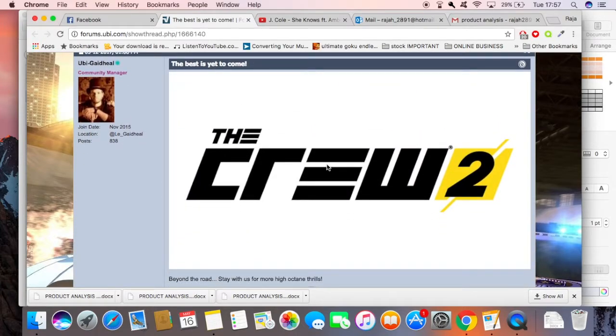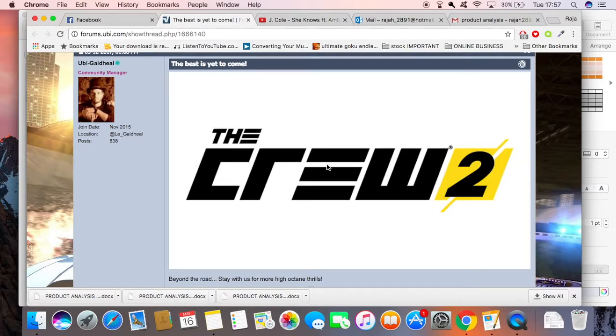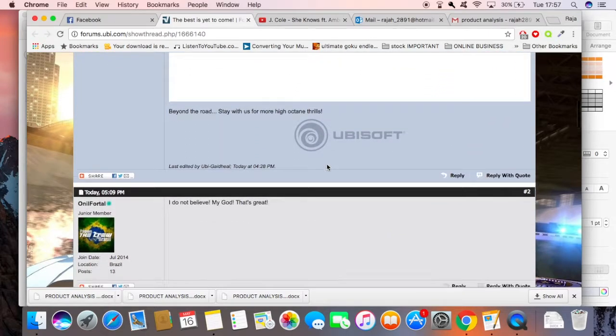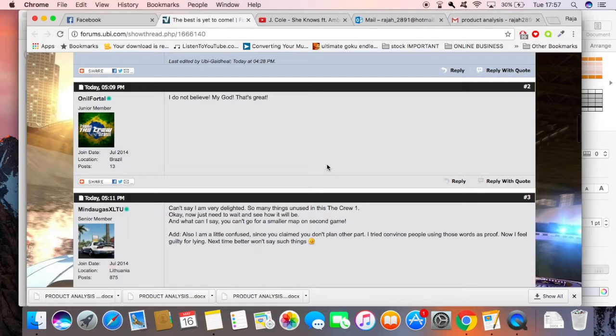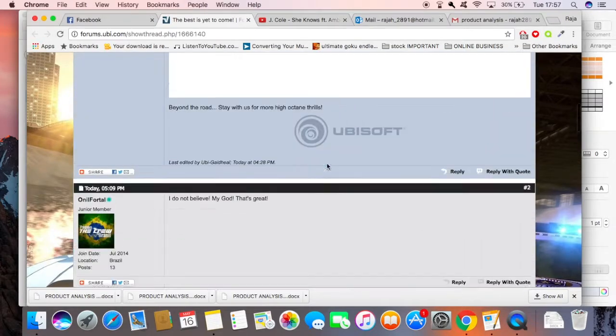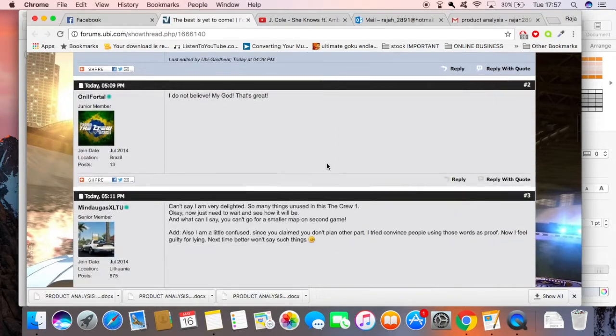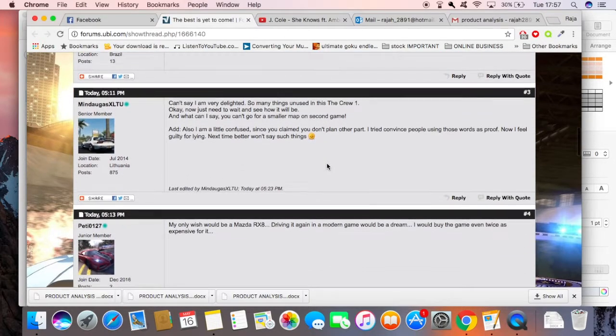The Crew 2 - I'm excited about it guys, I'm not gonna lie. Could be a good game, definitely gonna be a good game. We don't know about the maps. I'm reading through the comments.